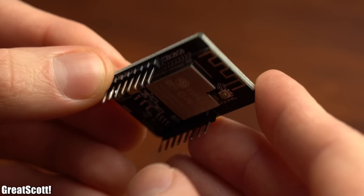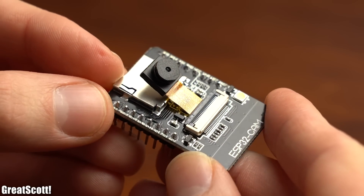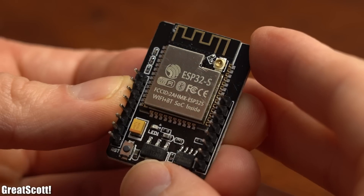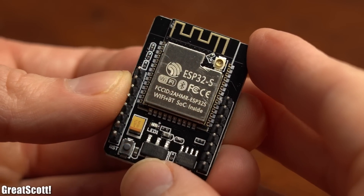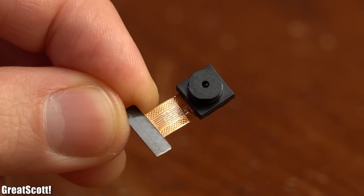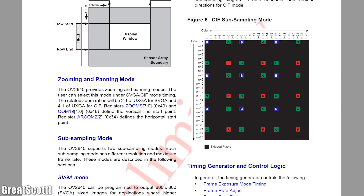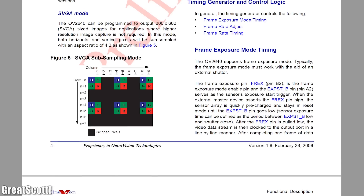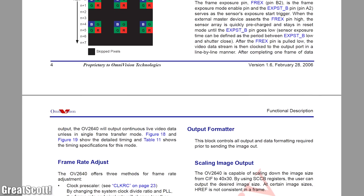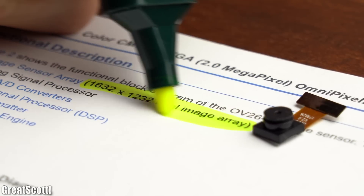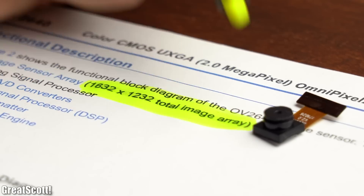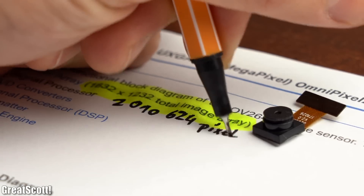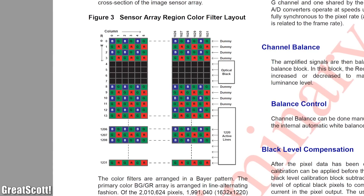The heart of this online security camera is, as already mentioned, the ESP32-CAM board that you can get for just $6 from eBay. This board is basically an ESP32 development board to which you can hook up the OV2640 camera module. You can actually find the datasheet for the camera chip, which comes with plenty of interesting information. For example, the array size is 1632 by 1232, which equals a total of 2,010,624 pixels.